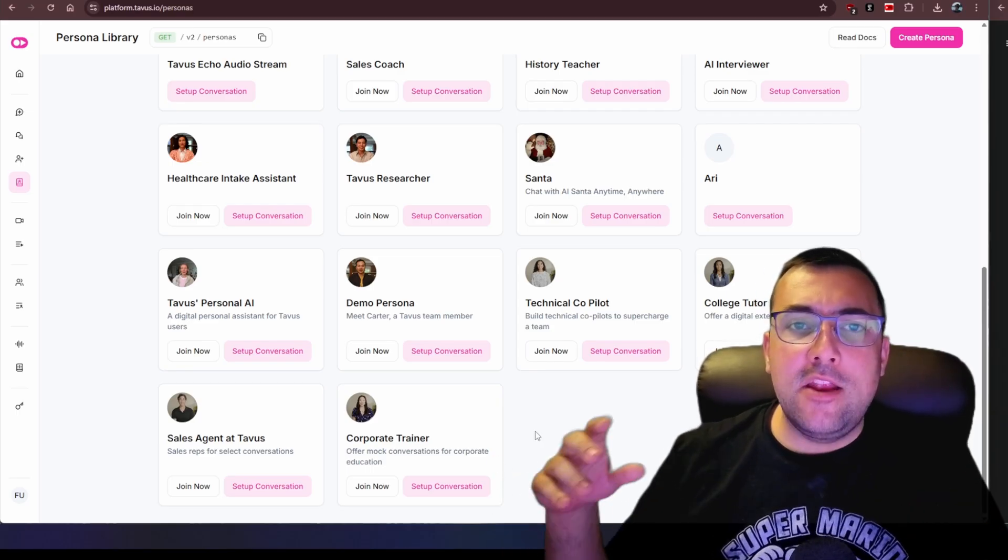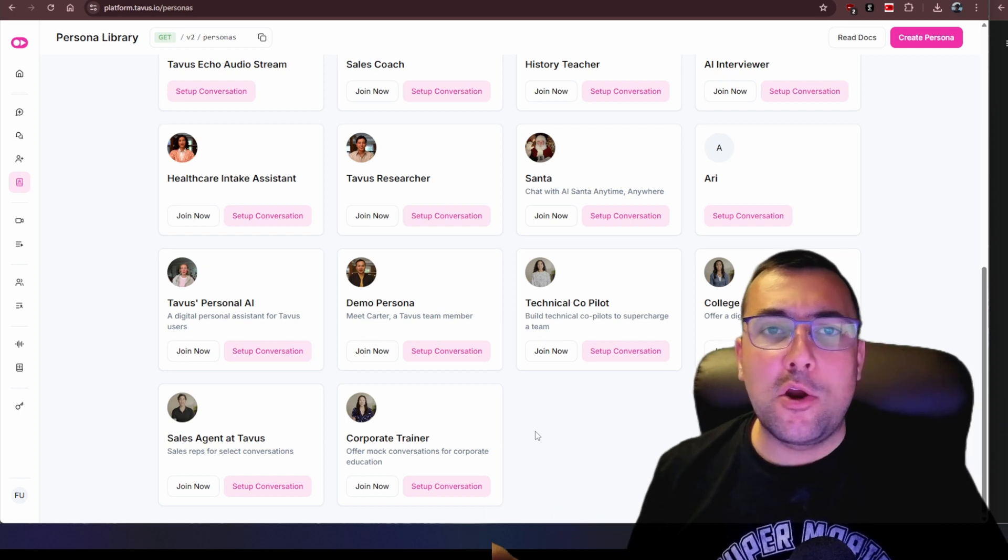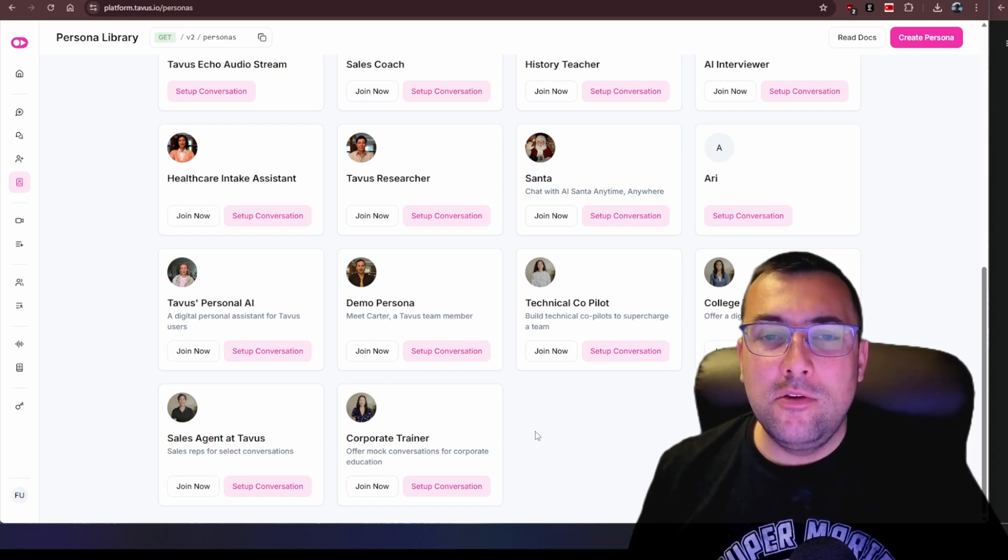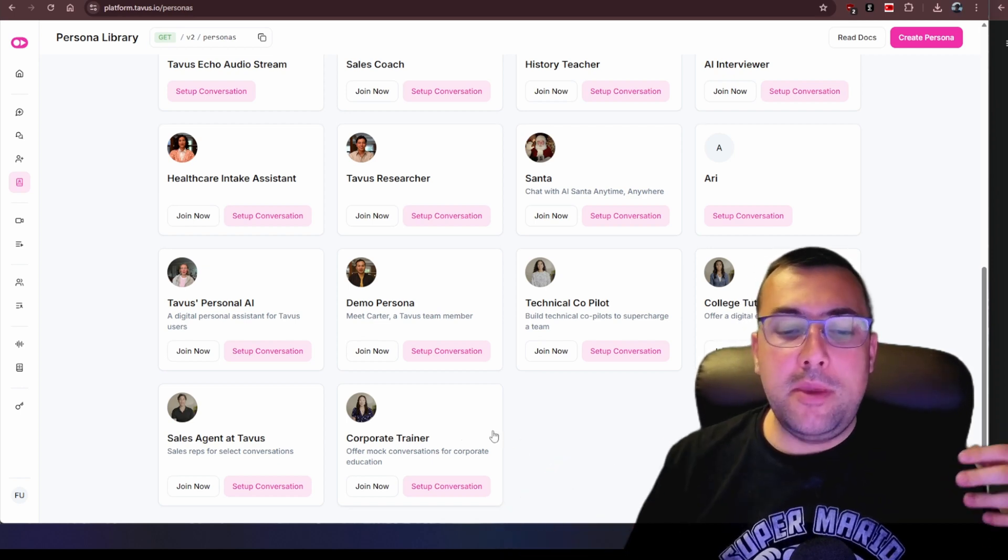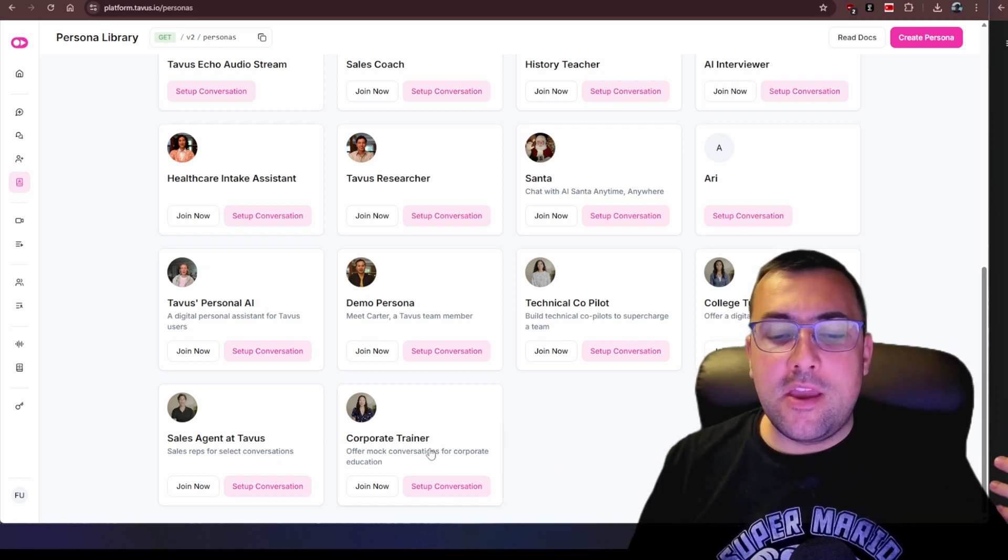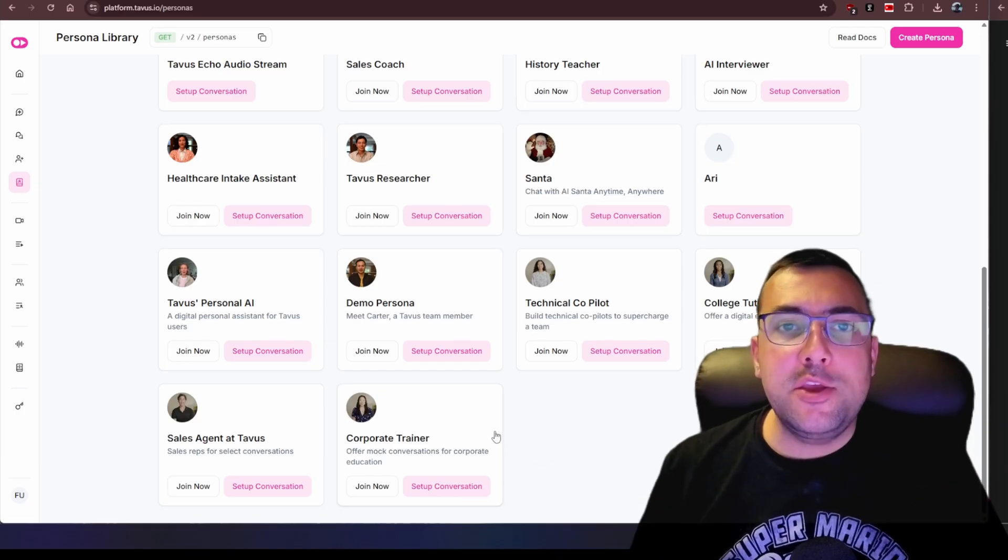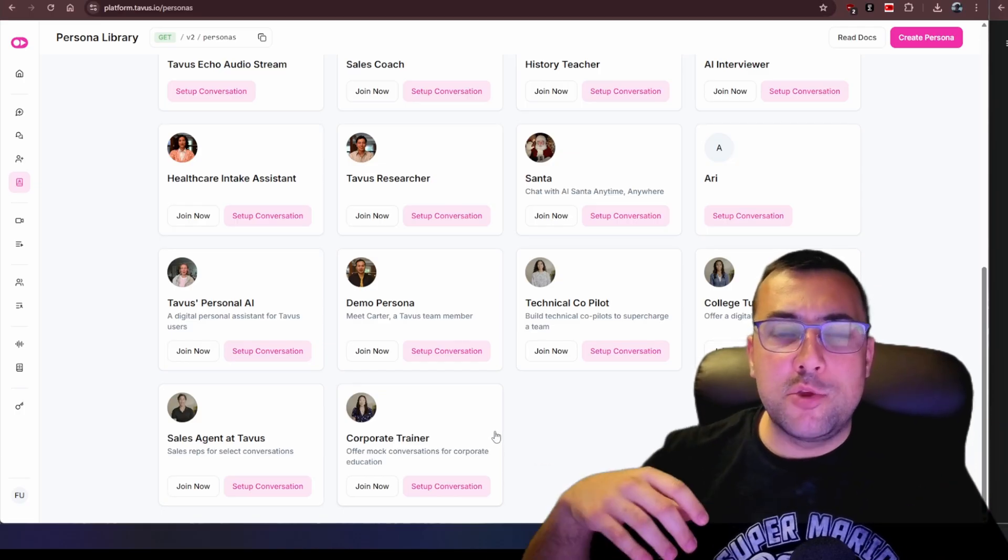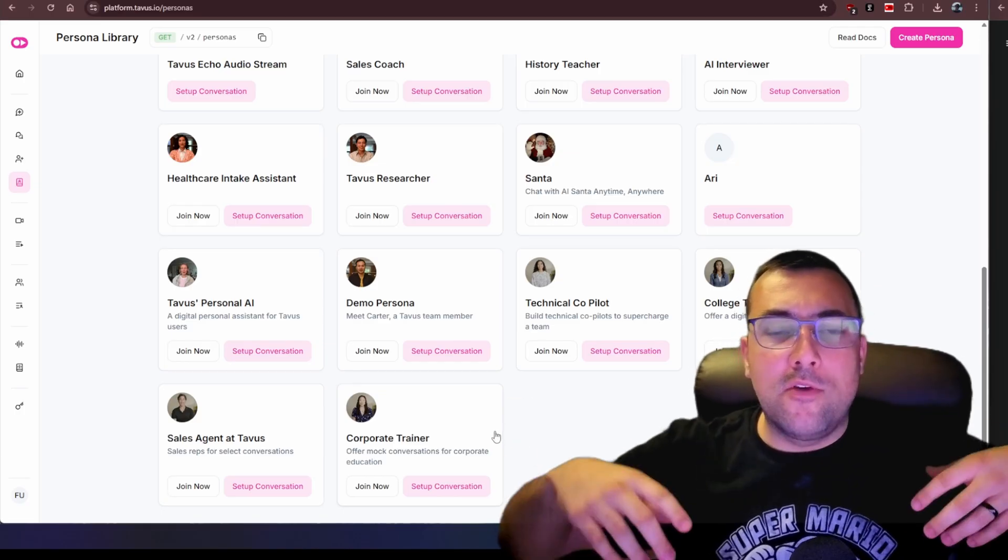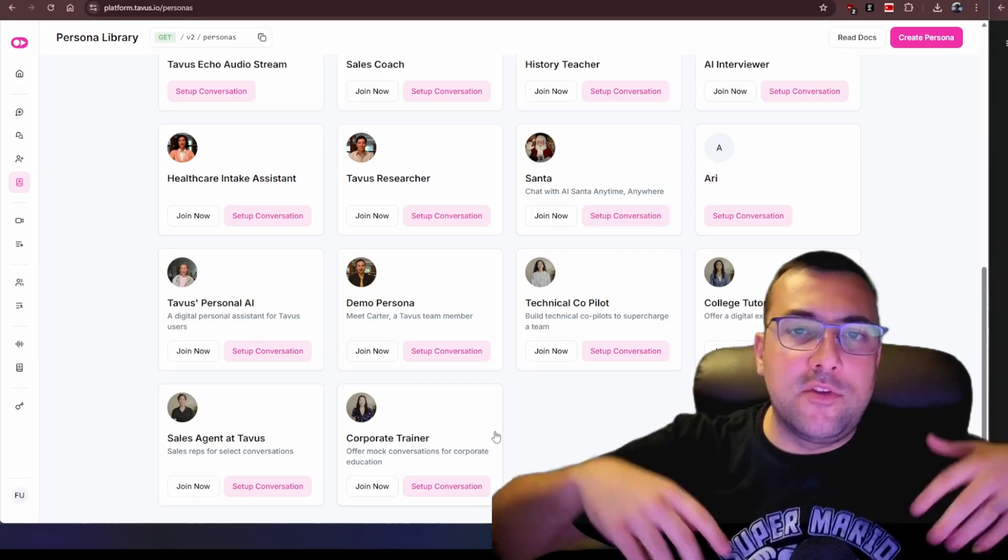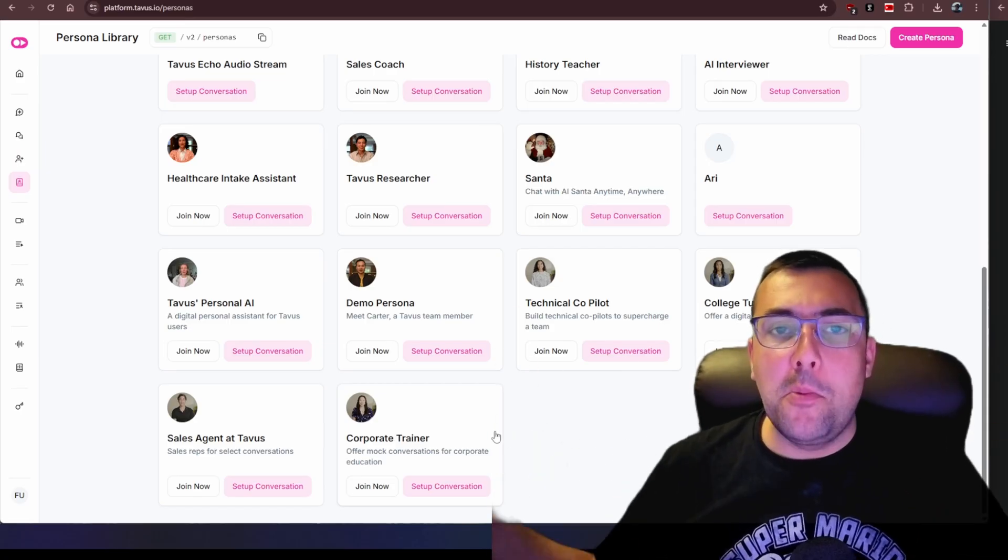Maybe you want to have a corporate trainer to offer a mock conversation. You show someone something and then you're like okay let's have some mock conversations and apply what you just learned. Maybe you want to put on your website to offer customer support and service. You can do that as well. There's a lot of different possibilities. I think it is a cool tool.